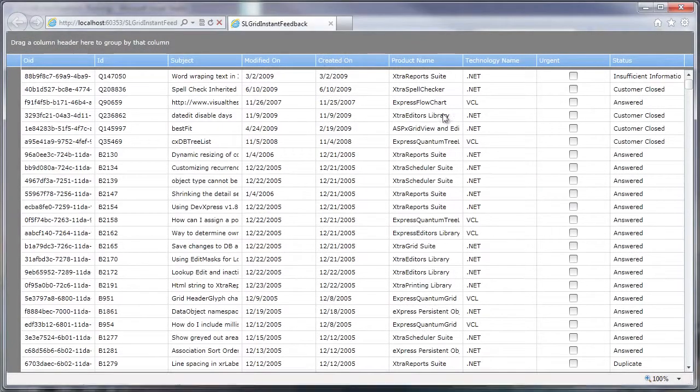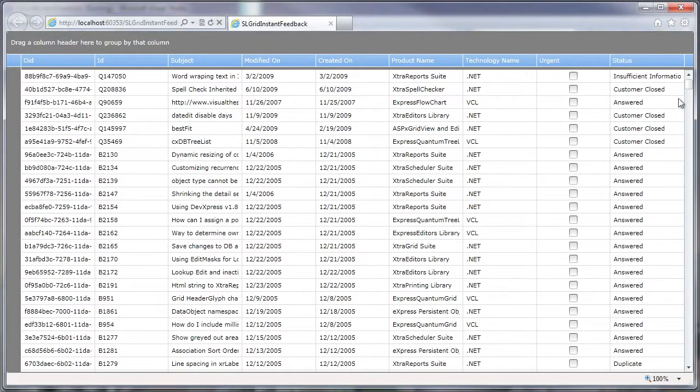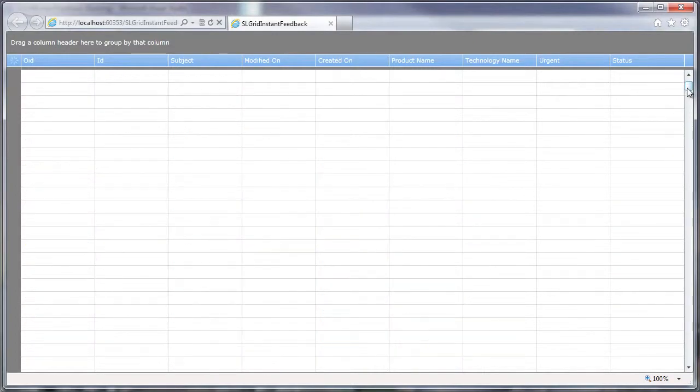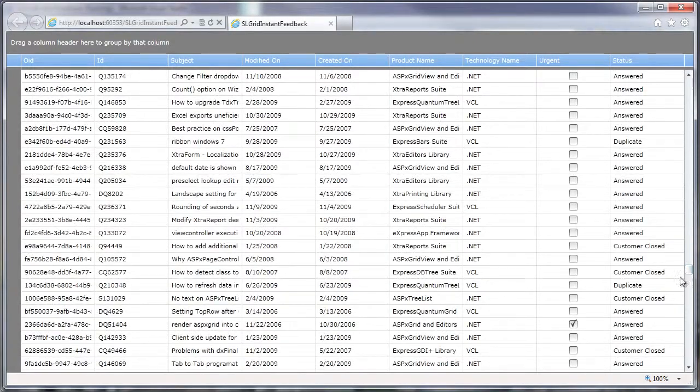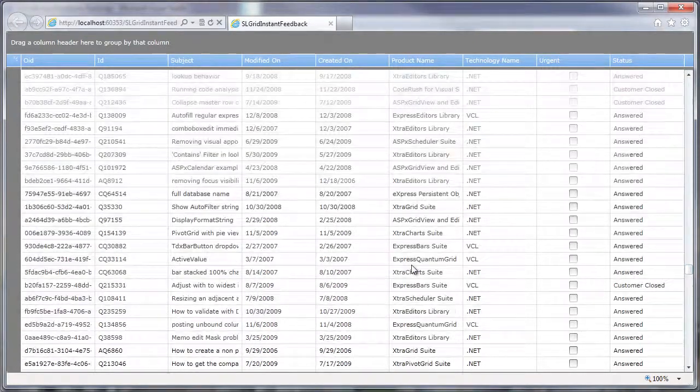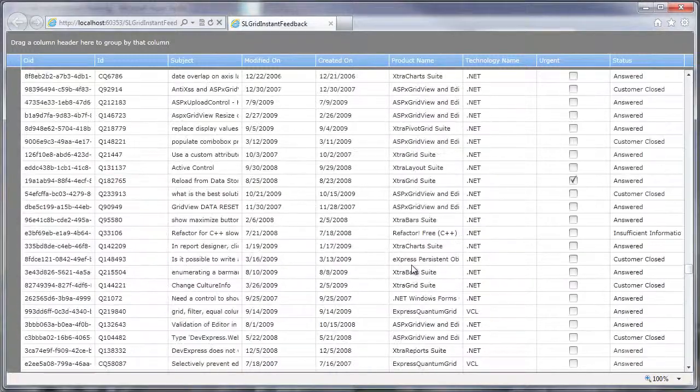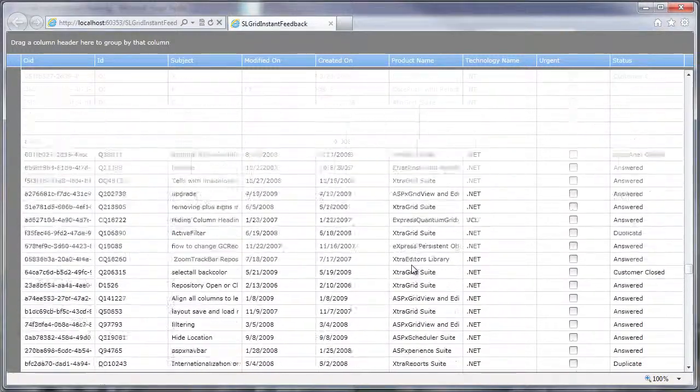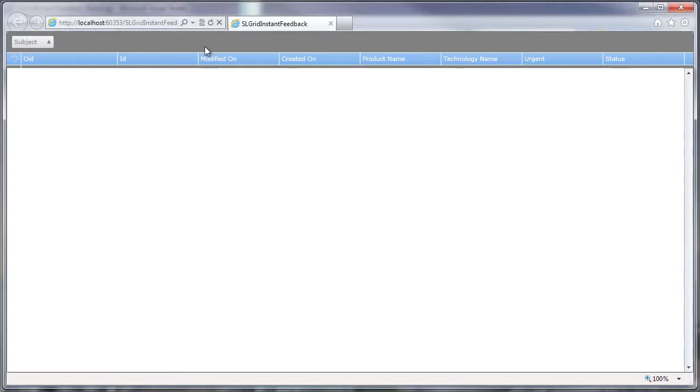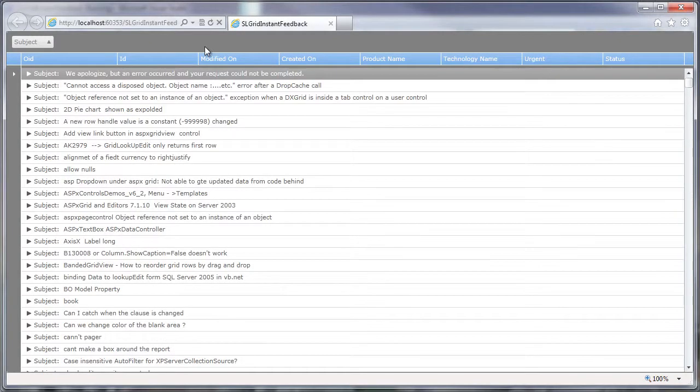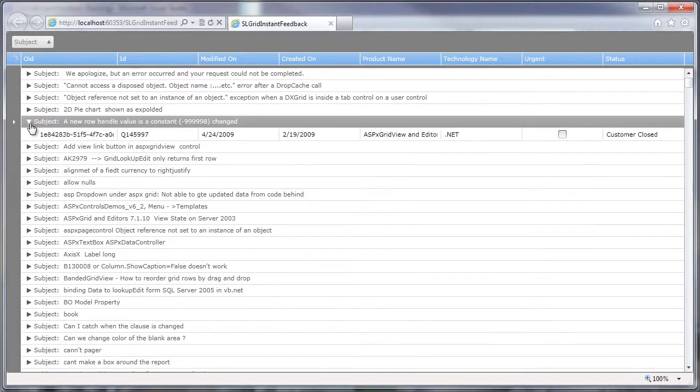Here's the Silverlight grid control populated with data. You can see as I scroll up and down, the data is quickly downloaded from the servers and populated without any lags within the application. The application continues to remain responsive regardless of the amount of data operations that take place over the network.